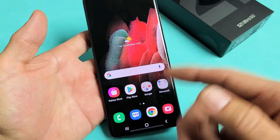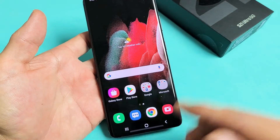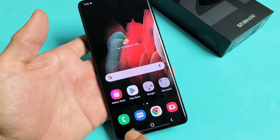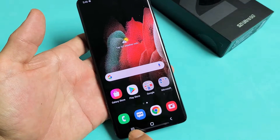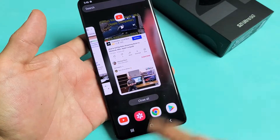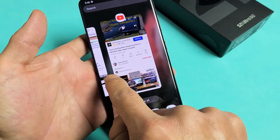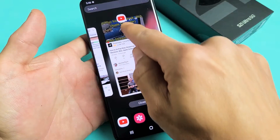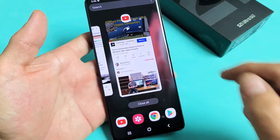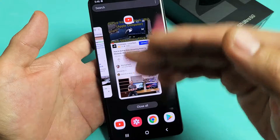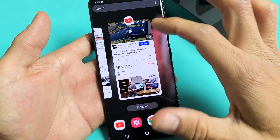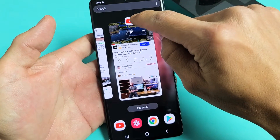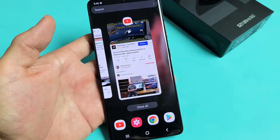Now, even though we closed it, it's still running in the background — we didn't close it officially. So if you click on the Recents menu here, we can see all the stuff that you currently have open. And you can see I have my YouTube open right here, so I want this to be on one of my screens.